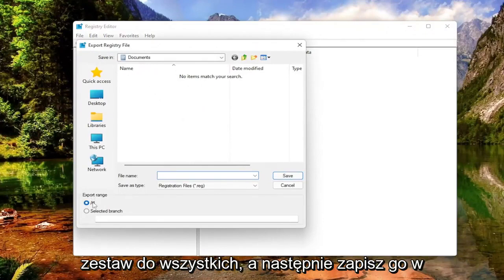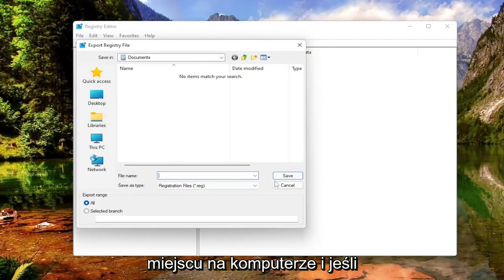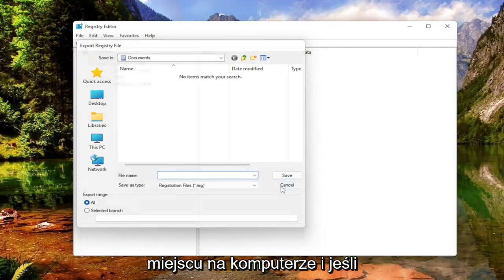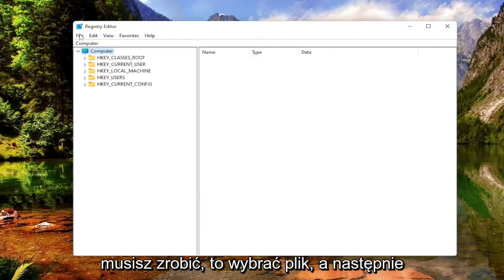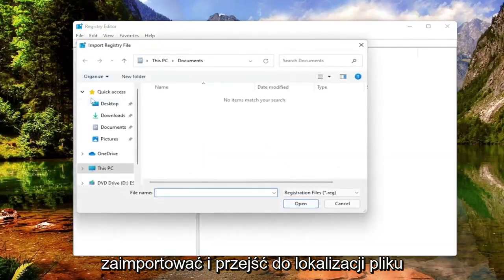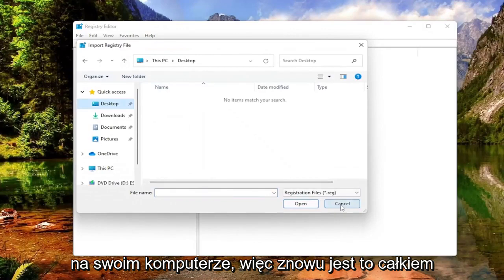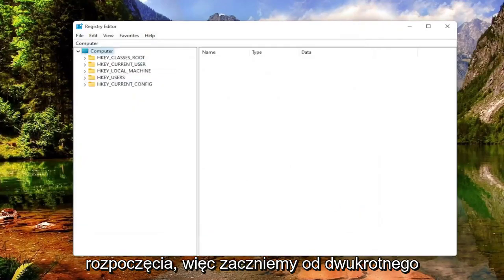Set Export Range to All and then save it to a convenient and easily accessible location on your computer. If you ever need to import it back in, all you'd have to do is select File and then Import, and navigate to the file location on your computer. Pretty straightforward. Now we're ready to begin.